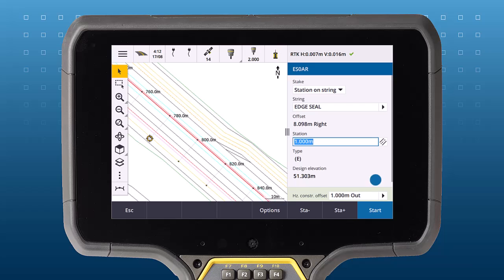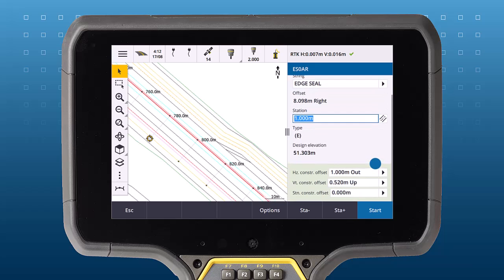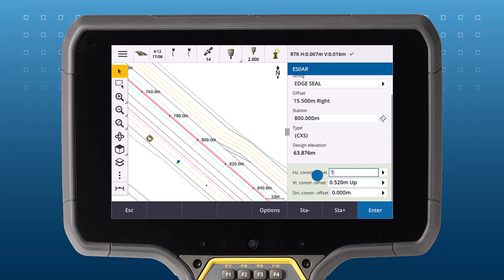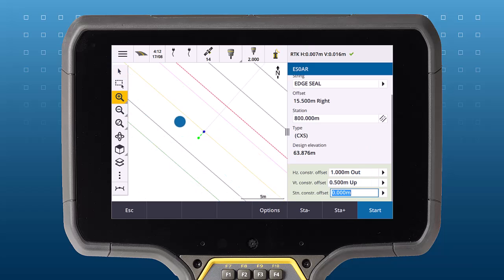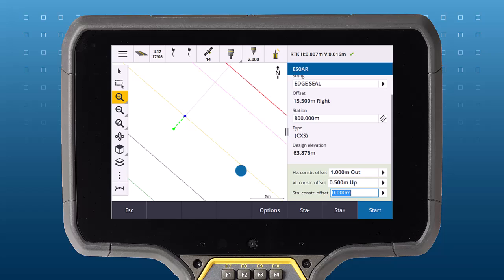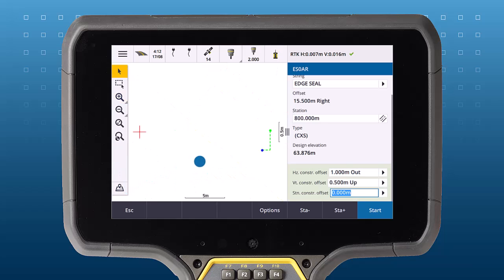If you want to stake at an offset from the selected string, key in the desired offsets into the Construction Offset field. In the cross-section view, you will be able to see the primary string, the stakeout string, and the Construction Offsets.